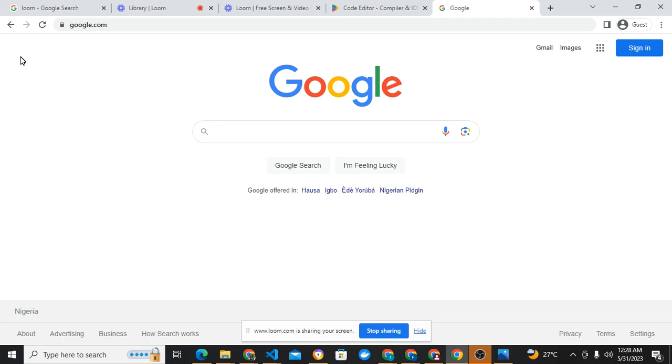Now I think I forgot to say that apart from the IDE, we'll be needing a Chrome browser. Please use Google Chrome, which is the best I can recommend right now.